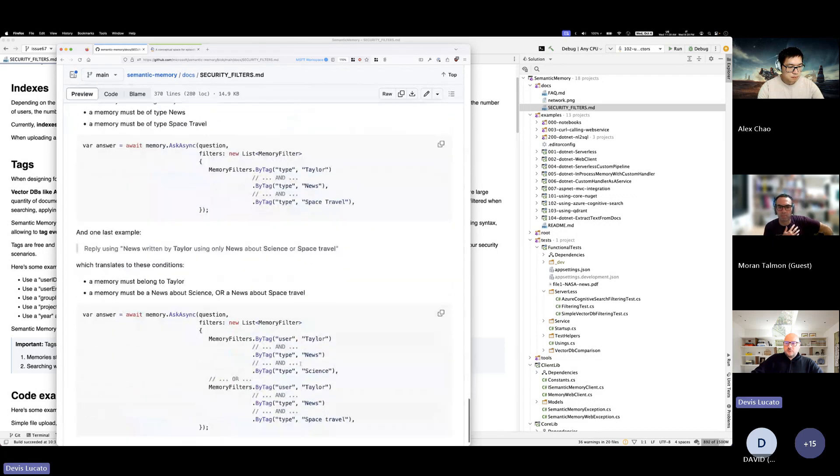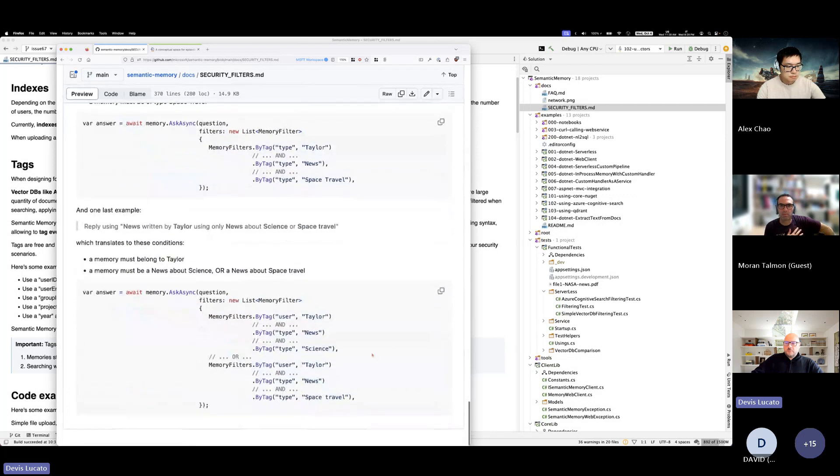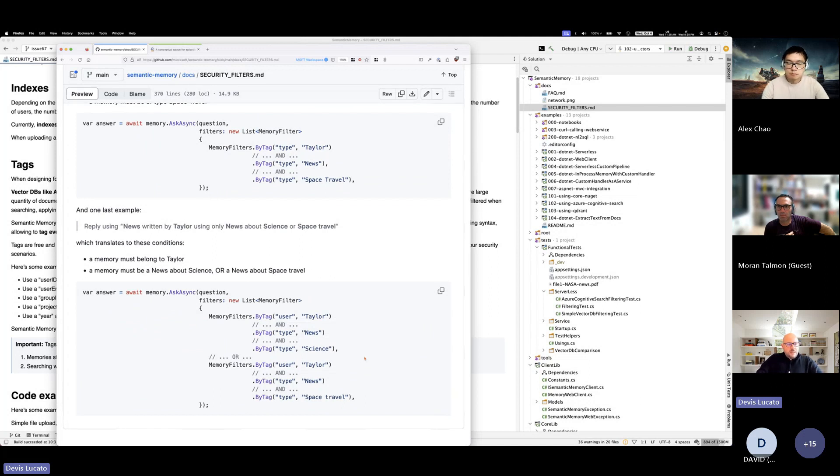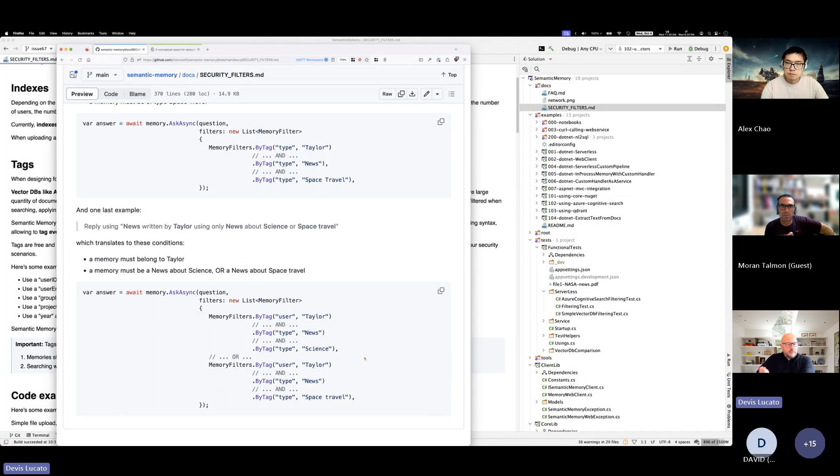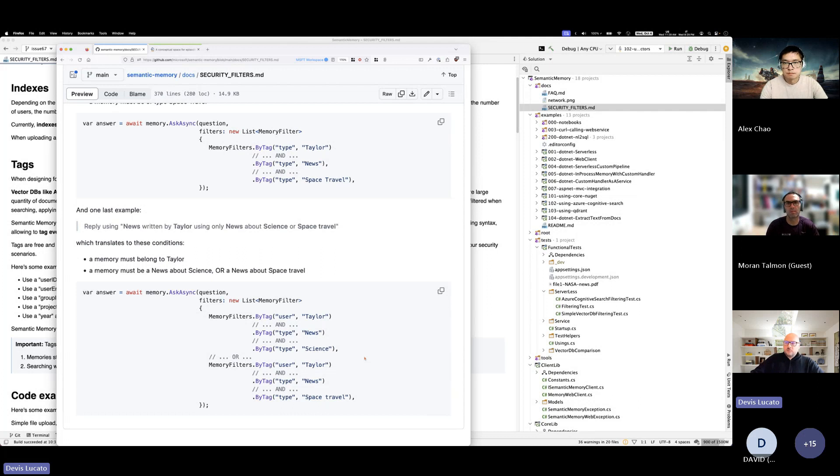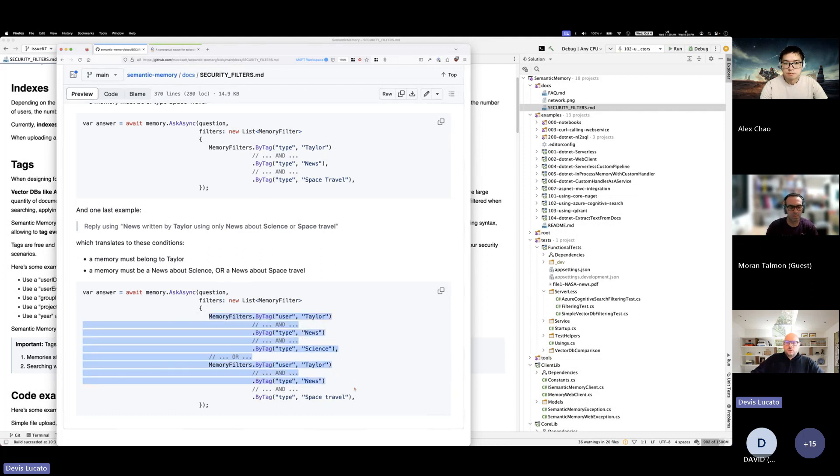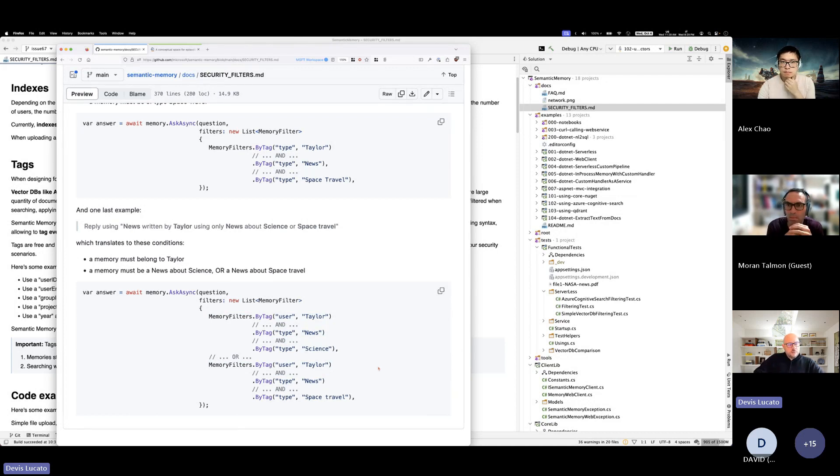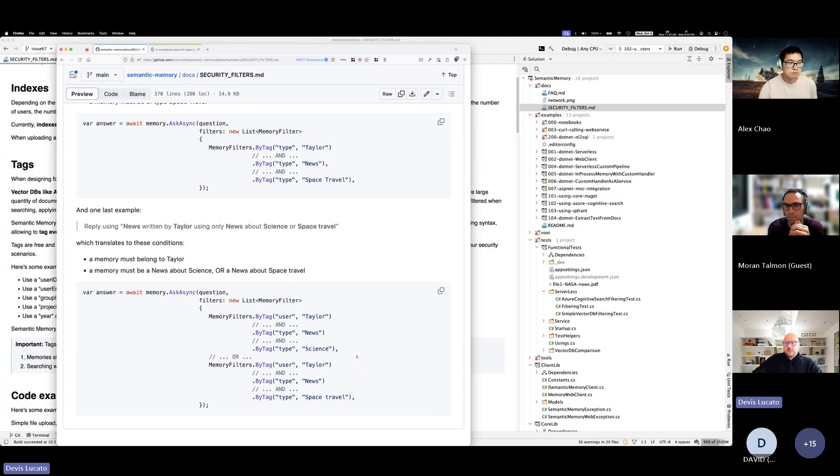So here there are more examples in the document, but I hope it makes sense. How you can combine AND and OR. The challenge here is that every engine, so we support Azure Cognitive Search, Quadrant and a custom VectorDB. This is stored on disk just for development purpose. Each of them has a different way, different syntax. So in Azure Cognitive Search, you use OData. So we translate these into an OData expression that we pass to Azure Cognitive Search. With Quadrant, we use the must and should conditions and they can be nested. So we have to spend some time to make sure that everything works.